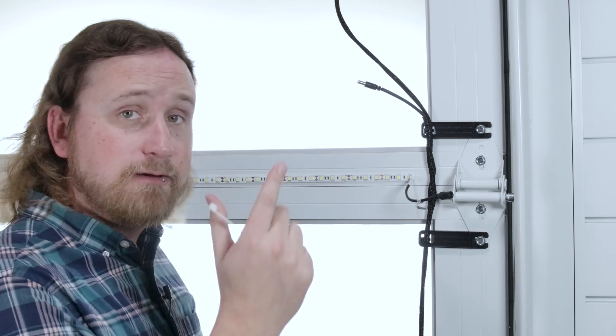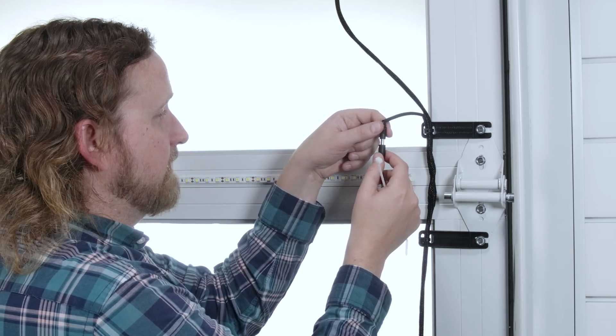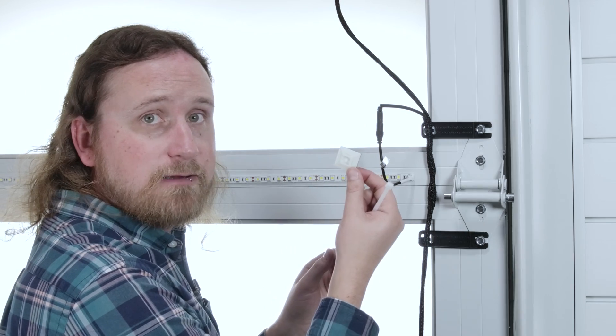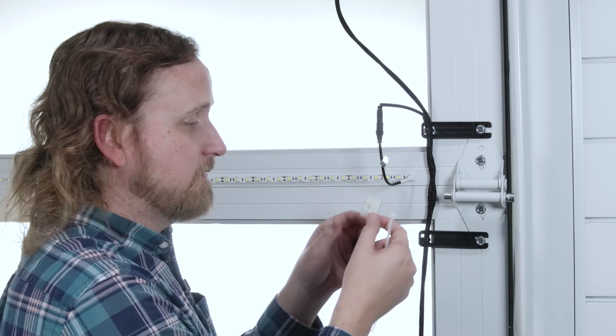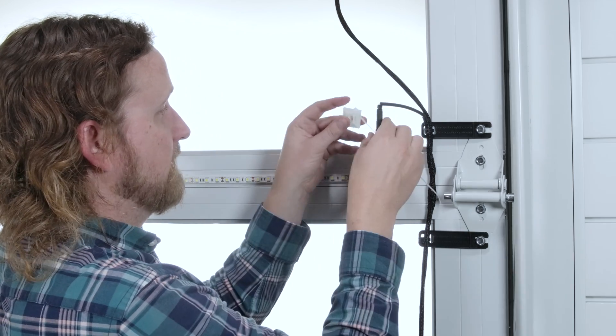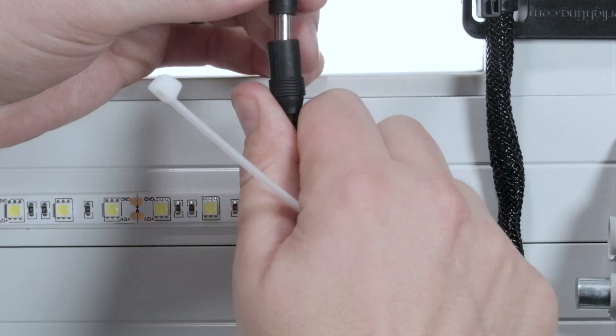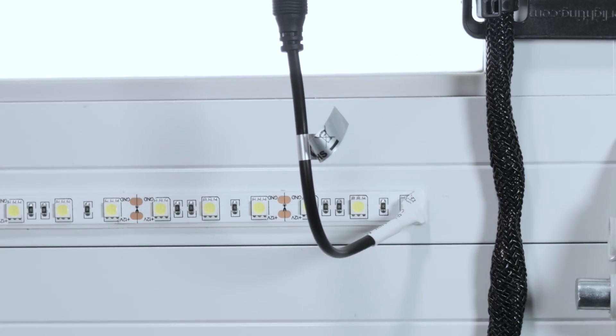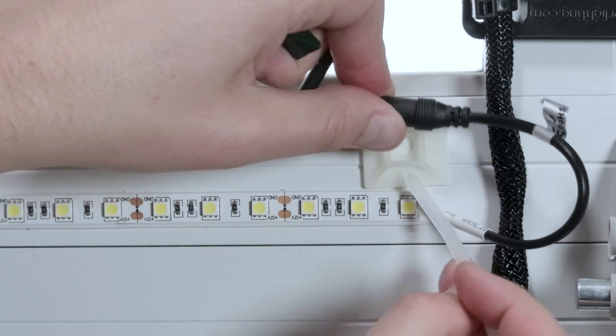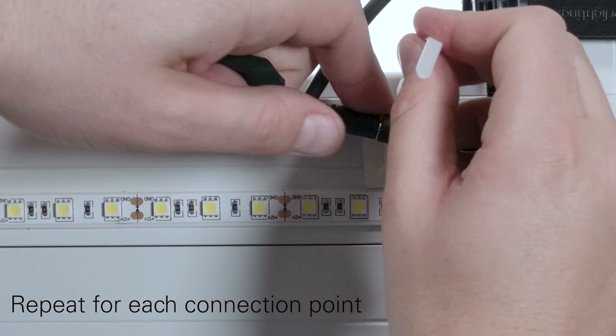Now that our LEDs are installed we're going to connect the wiring harness to the LEDs themselves. We're going to take these white clips that we were given and our white zip ties. Take the connectors, figure out a place, stick it to the wall, take our zip tie and secure it into place.